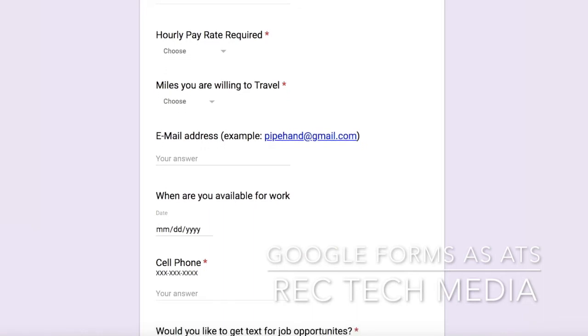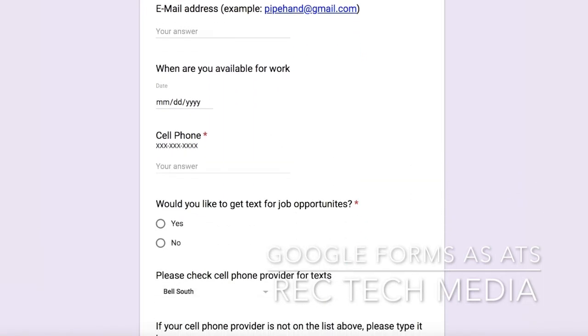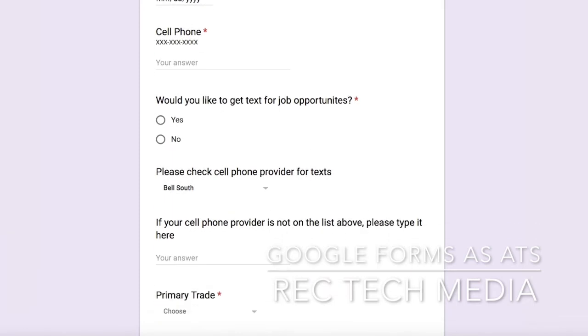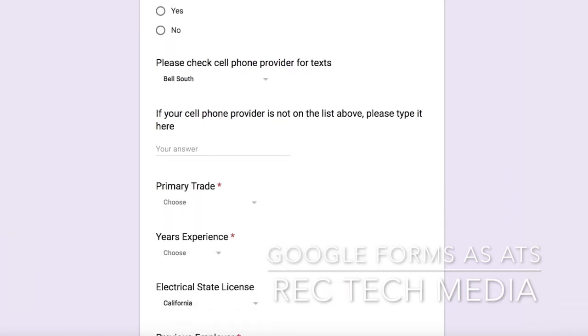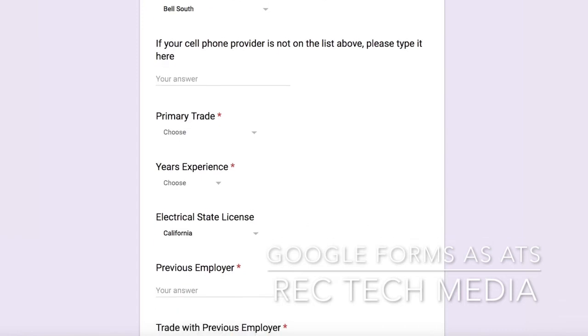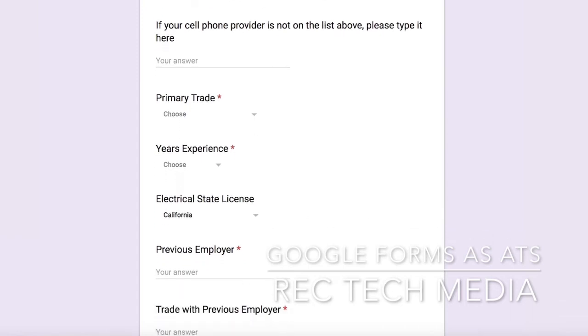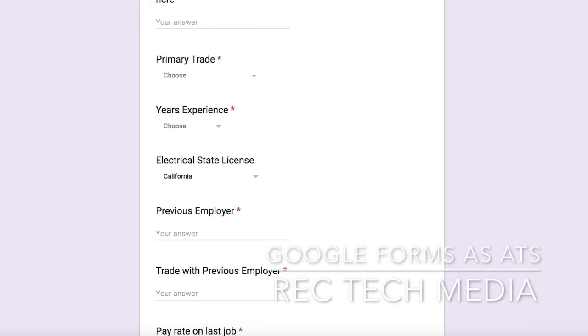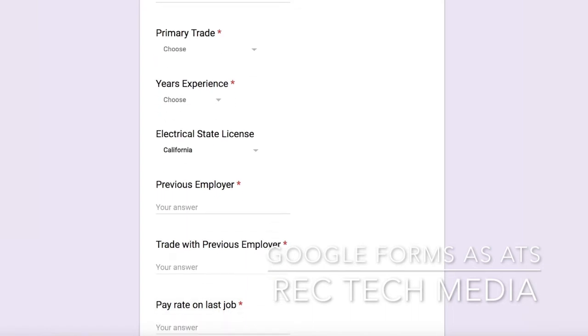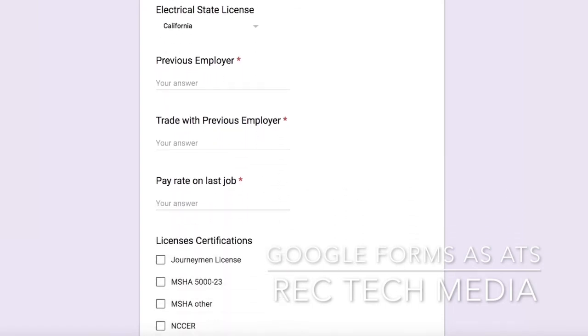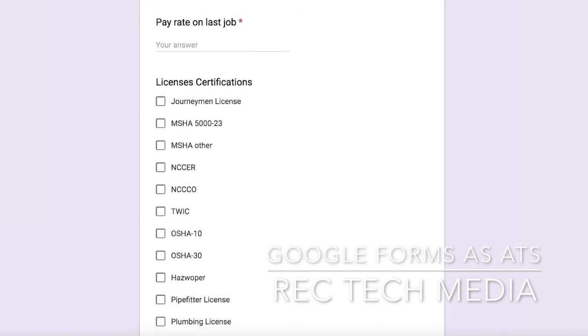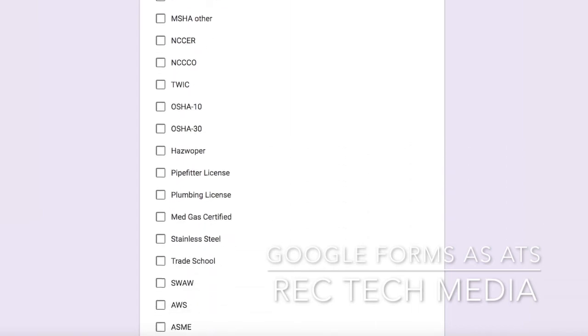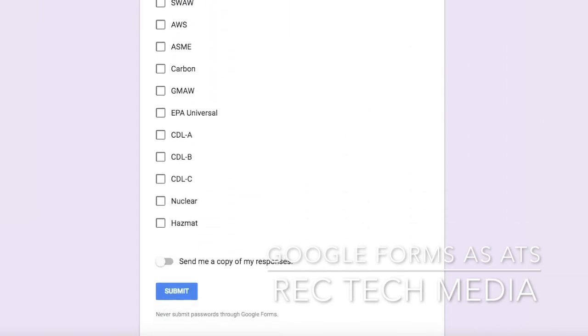Miles you want to travel, when you're available for work, a whole bunch of different pre-qualifiers. You can choose your years of experience, build your resume on the fly with the form—previous employer, pay rate, any licenses you might have so you can check those off easily, plumbing certifications.